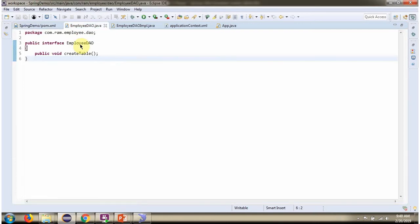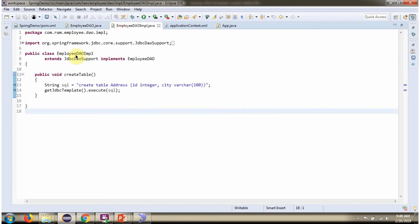Here I have defined the interface EmployeeDAO, and it has the createTable method, which is an abstract method. Here I have defined the class EmployeeDaoImpl, which extends JdbcDaoSupport class and implements EmployeeDAO interface, and provides implementation of the createTable method.